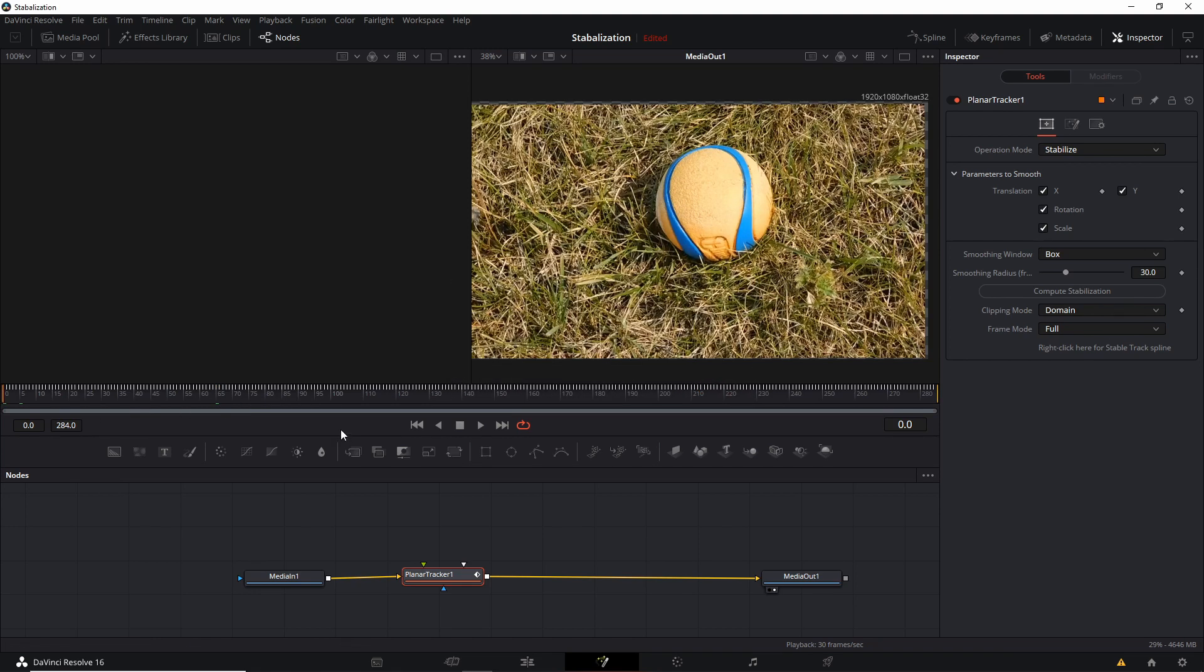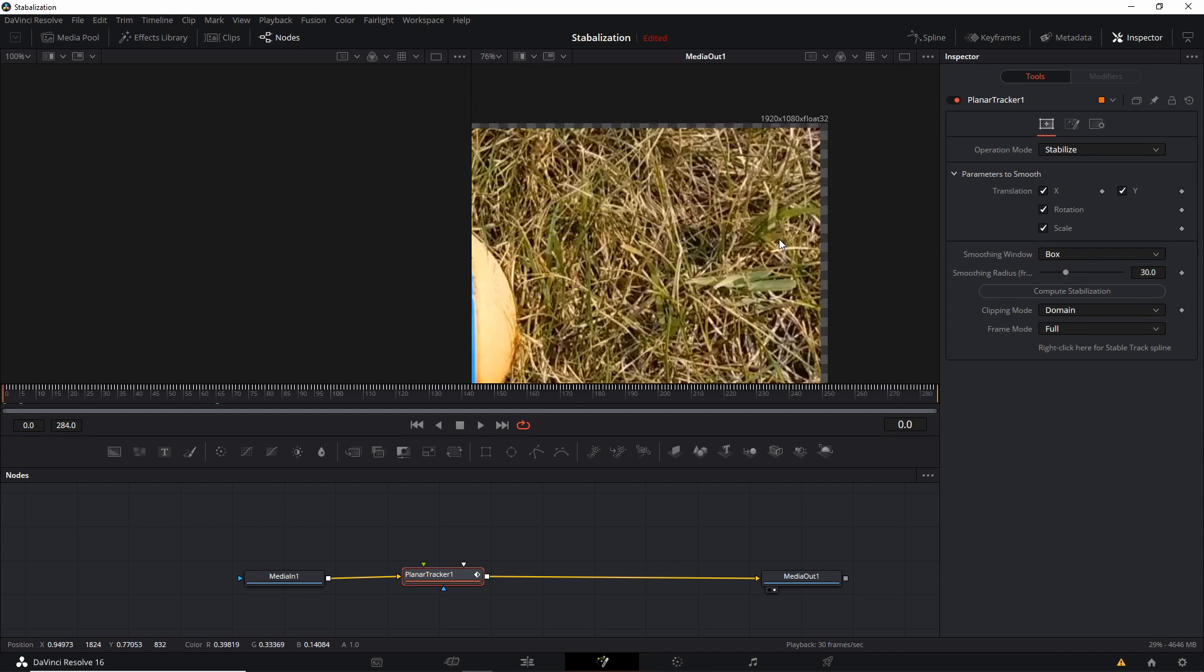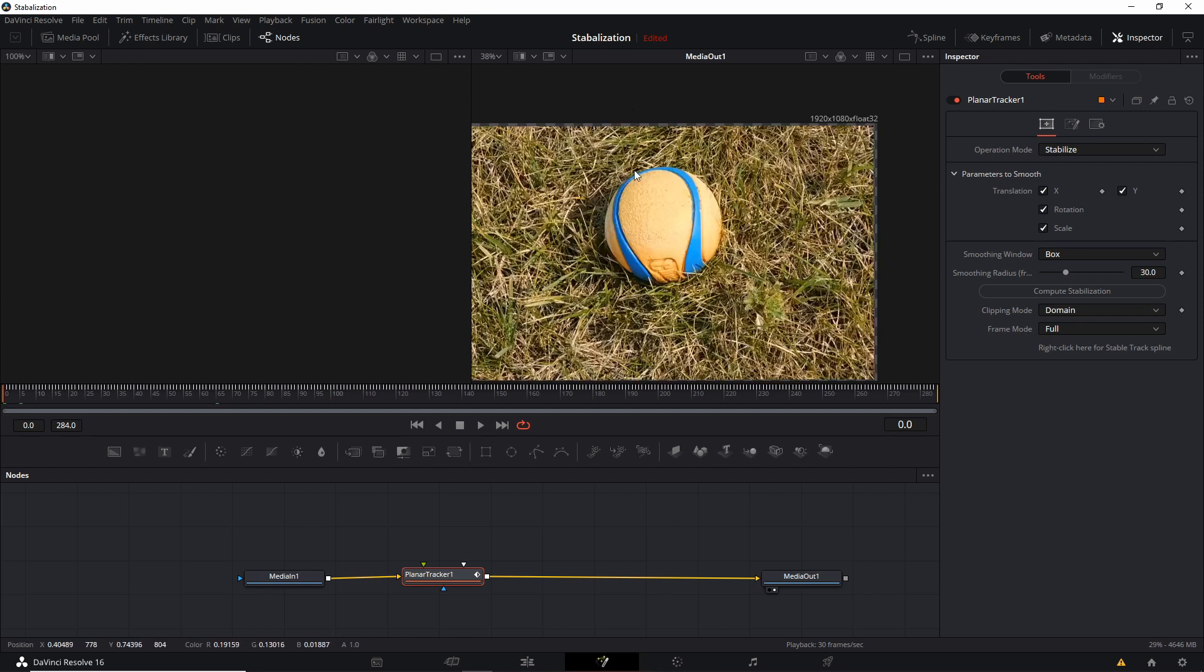So now we can go to frame 0 and hit Play to see how it looks. But one thing that you'll probably see is that due to the stabilization, the program will automatically rotate, scale, and pan your shot in order to make it focused on the object that we tracked in as less shaky of a way as possible.